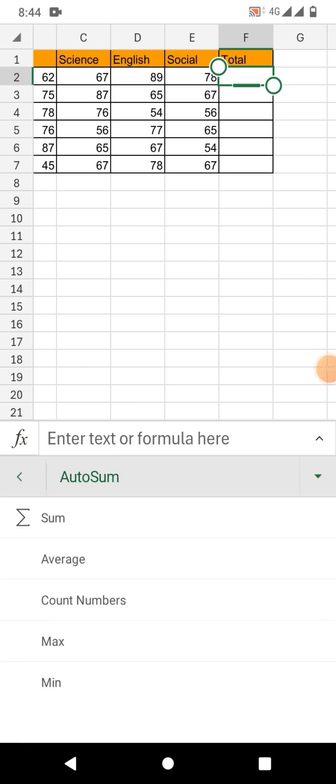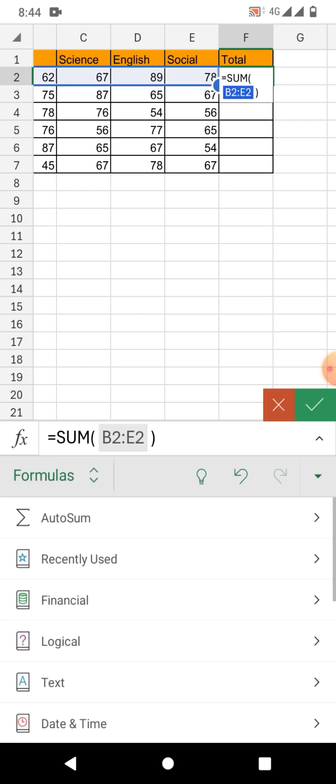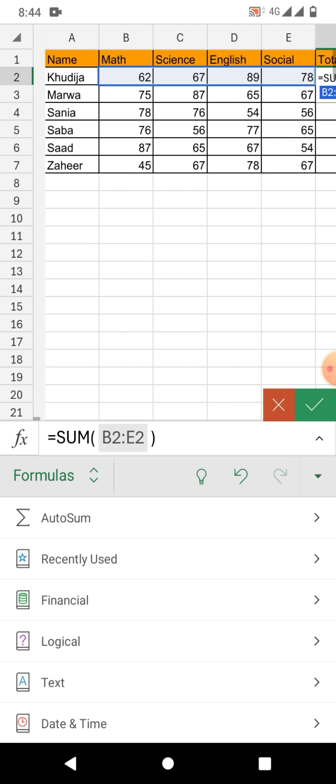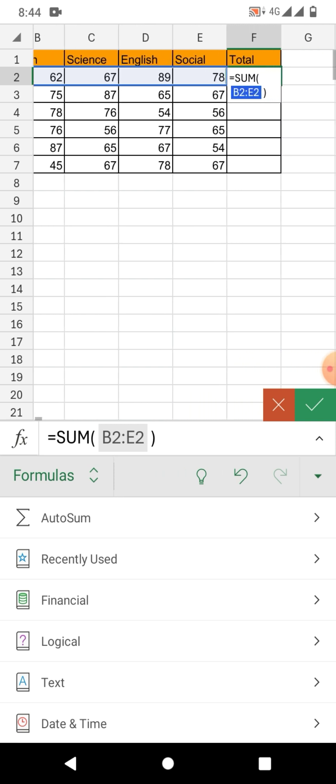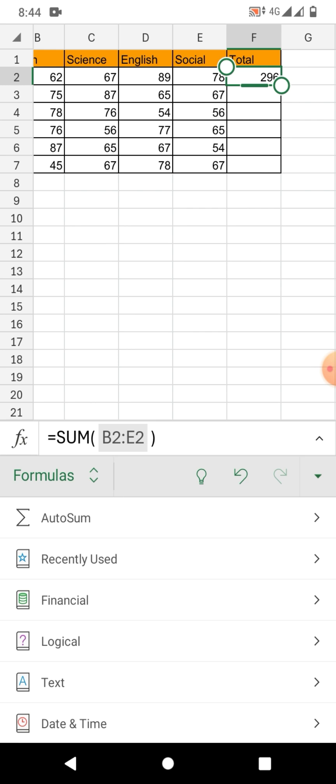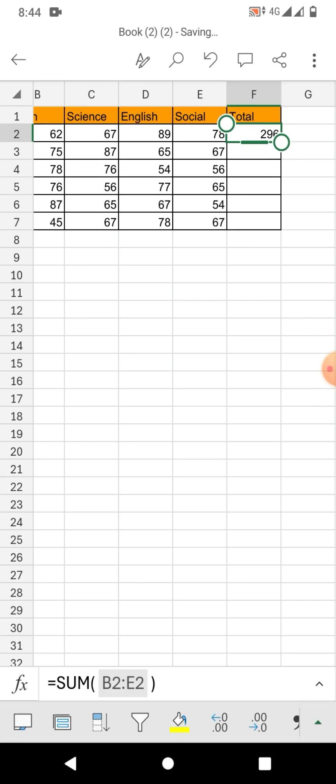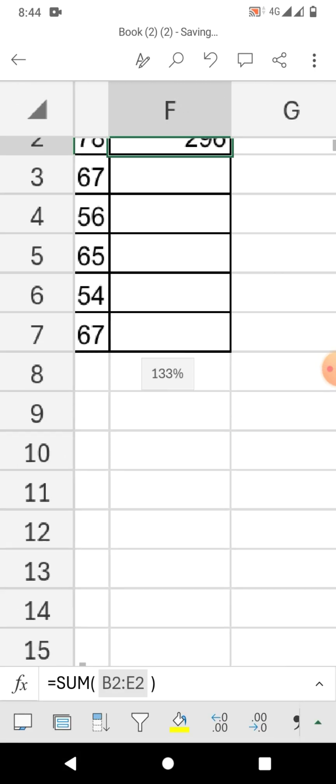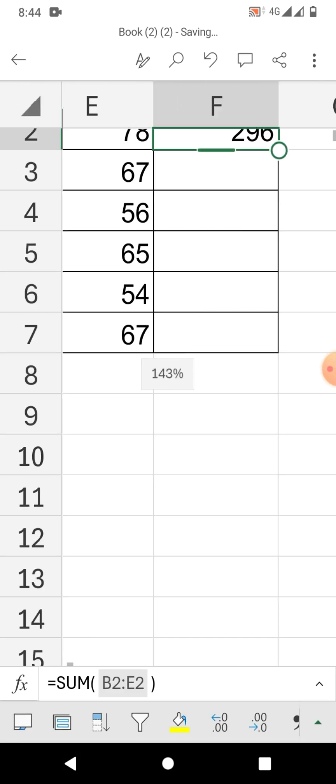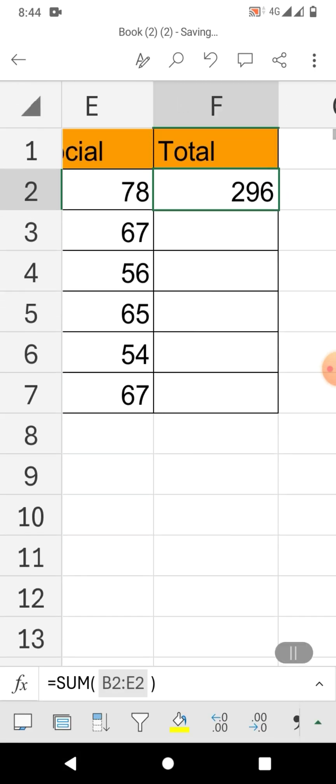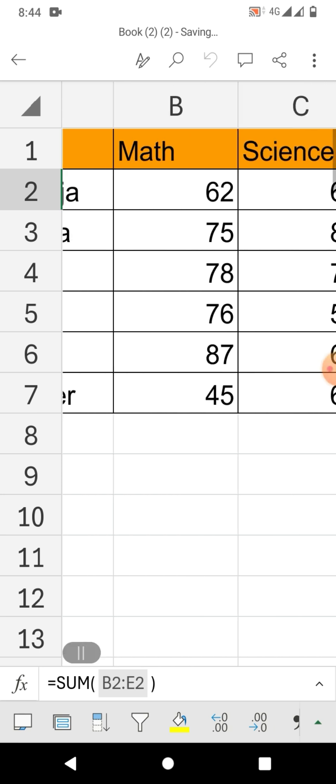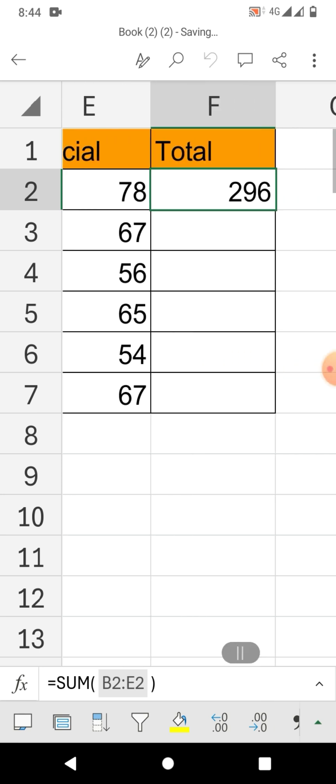You can see first option Sum, tap on Sum. Now it has automatically selected the range. Simply click this tick mark. You can see sum has been calculated.